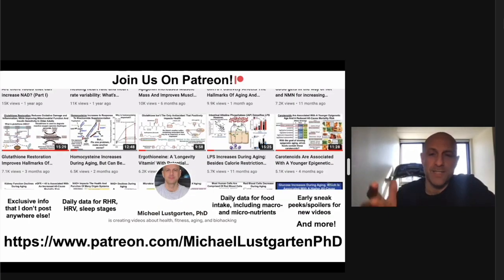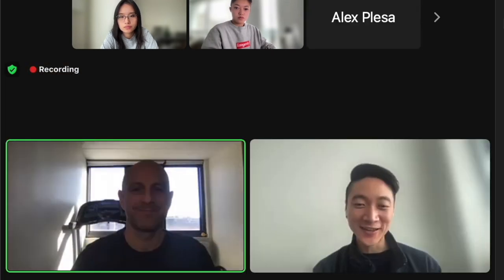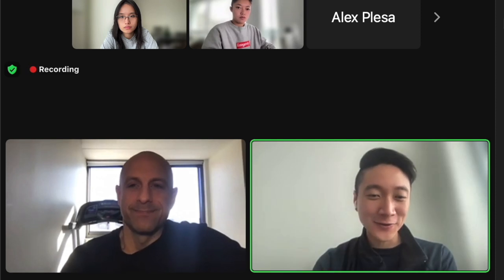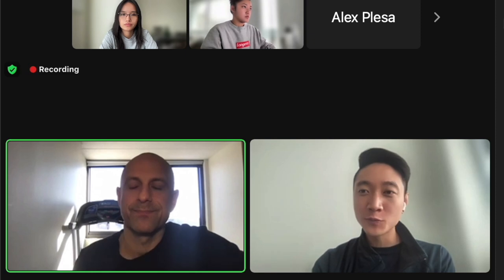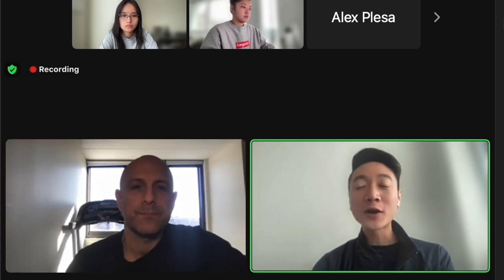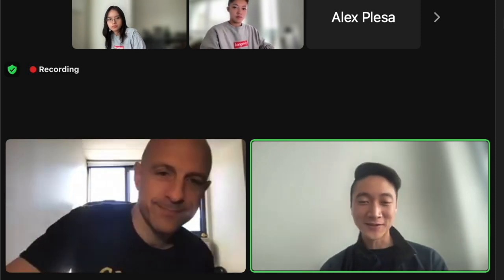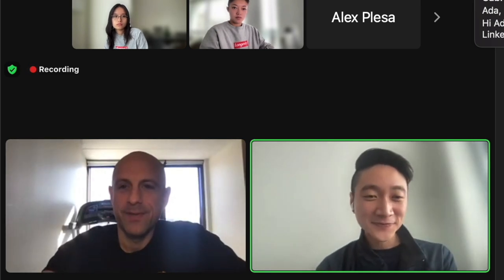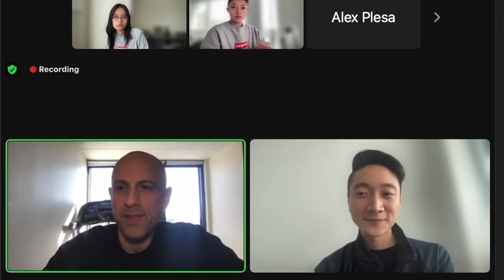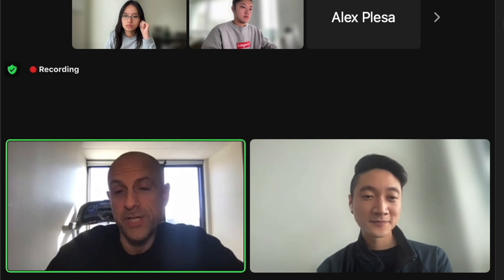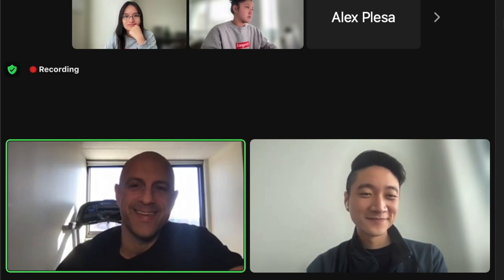That's all for the presentation. There are lots of places to find me online, including Patreon and YouTube, where I have approaching 100 videos with detailed analysis on all these topics. For anyone wanting to know more, my YouTube channel is probably the best place for in-depth content on everything covered here.